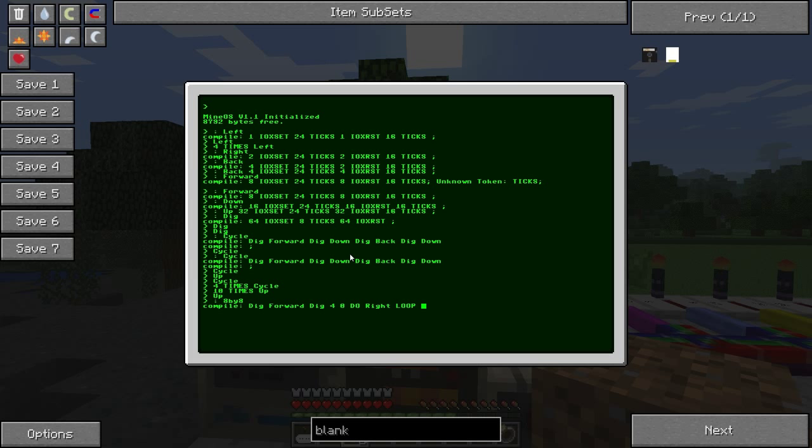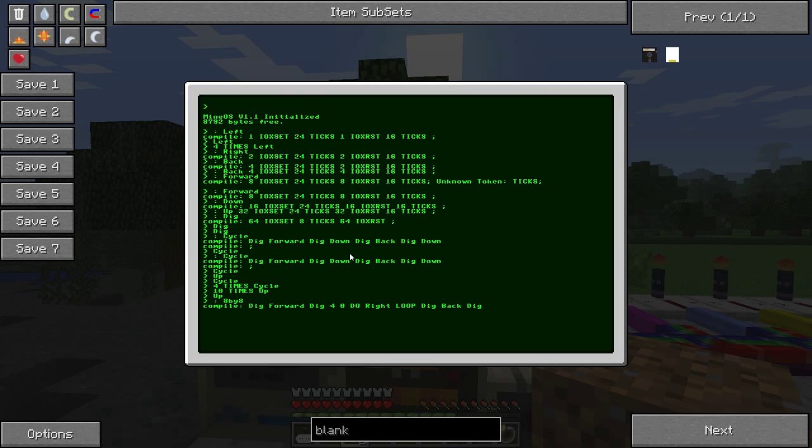And then we want to dig. And then back, because we want to move it back towards us. And then after that, we want to dig. Remember, always digging after every movement. And then down.